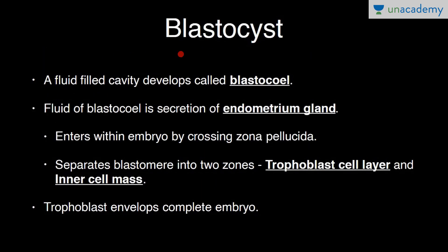In the blastocyst, a fluid-filled cavity called the blastocoel develops. The fluid of the blastocyst is a secretion of endometrium glands, which crosses the zona pellucida to enter the embryo. This blastocoel separates the blastomeres into two zones: the outer trophoblast cell layer and the inner cell mass. The trophoblast envelopes the complete embryo as its outer layer.